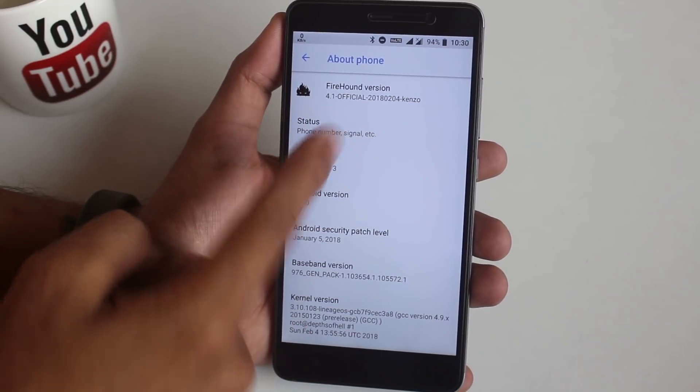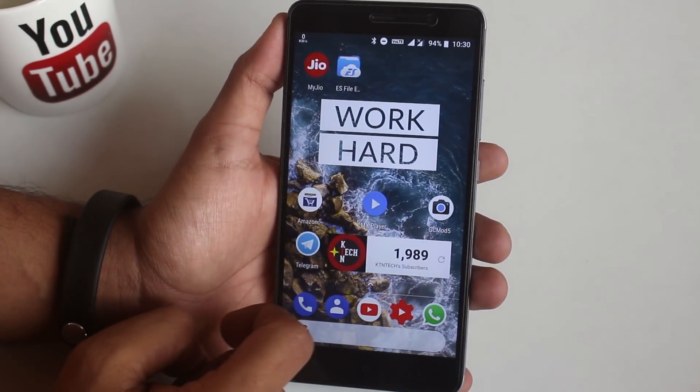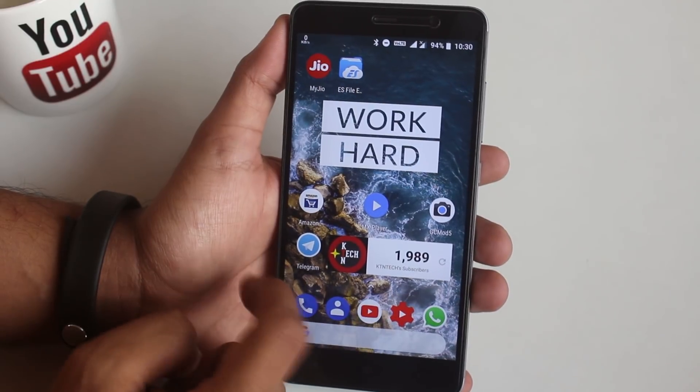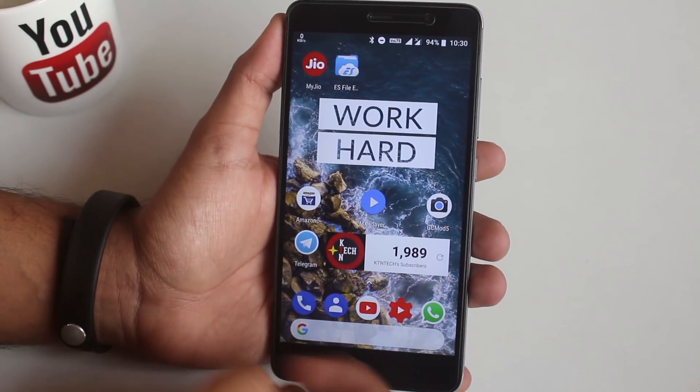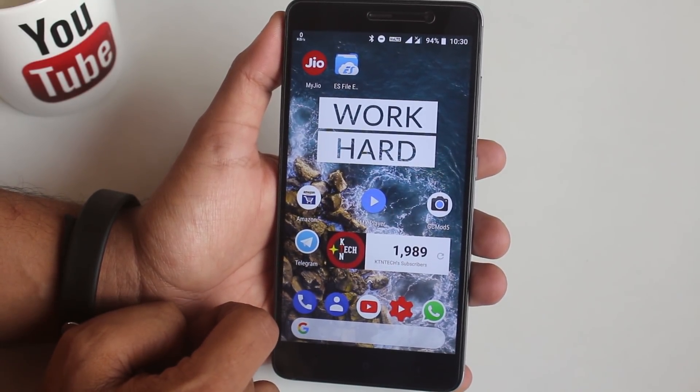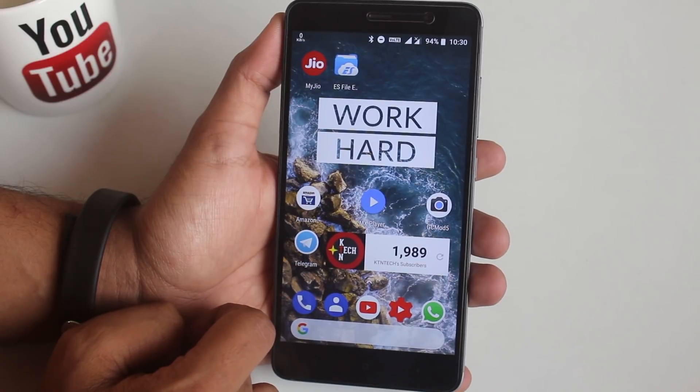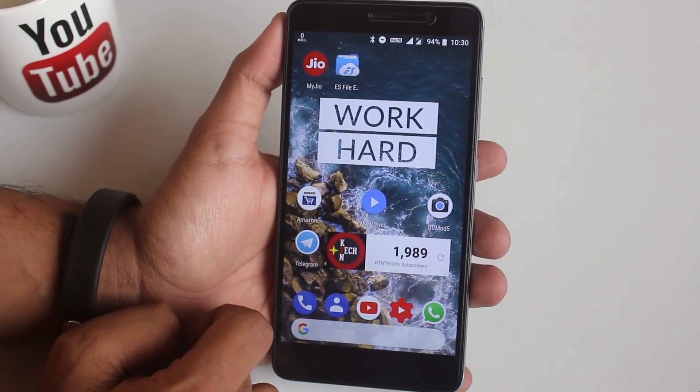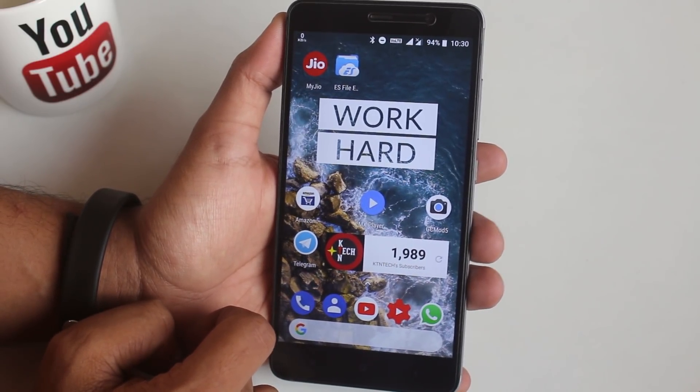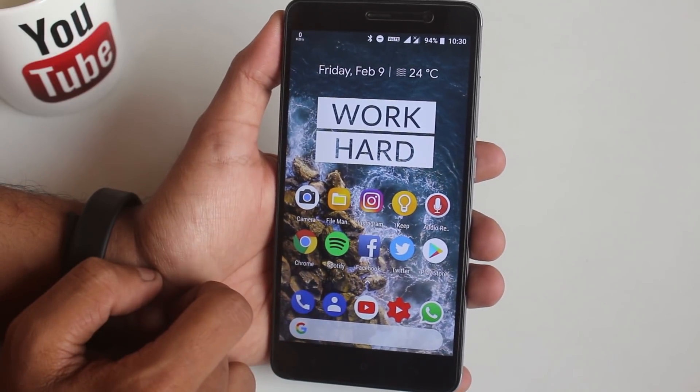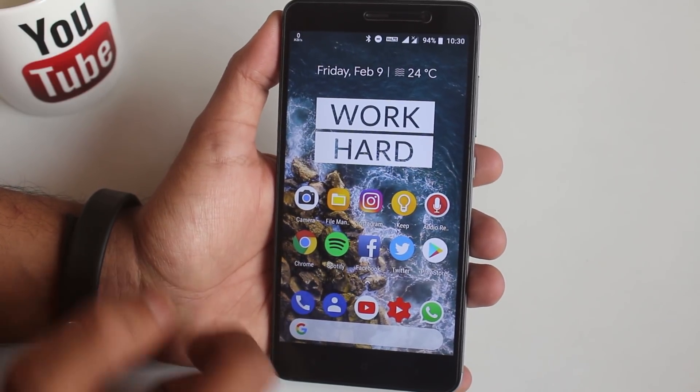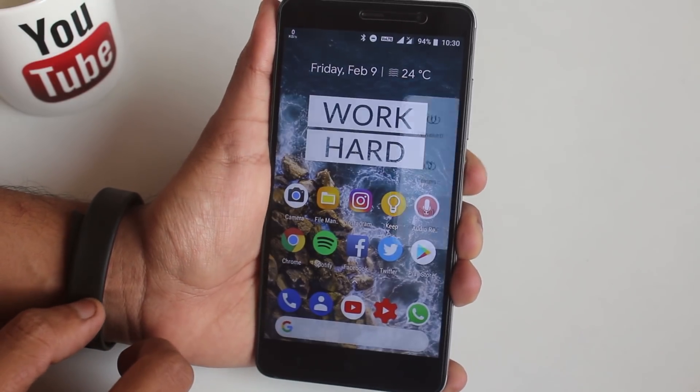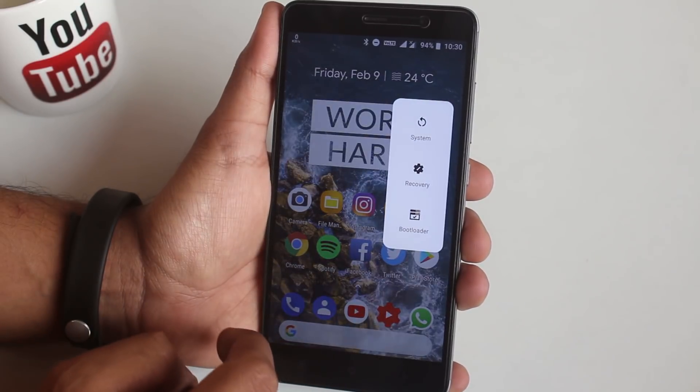As you can see, I am on FireHound ROM right now, so let's put the phone into TWRP recovery. But before that, I wanted to thank each and every one of you—1989 people, it means a lot to me. If you have not subscribed yet, please do it, it will be helpful. Now let's put the phone into TWRP recovery.